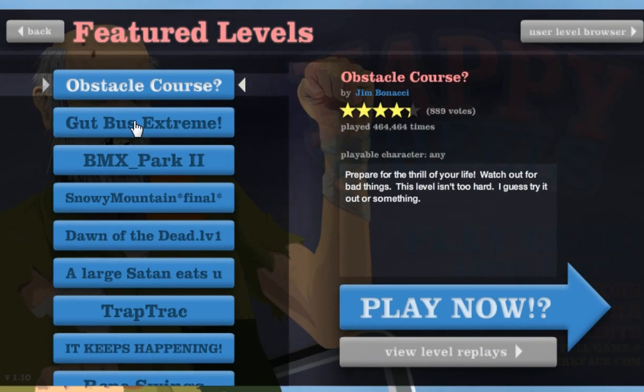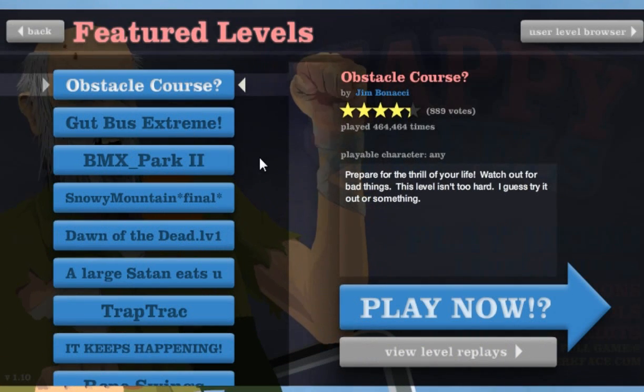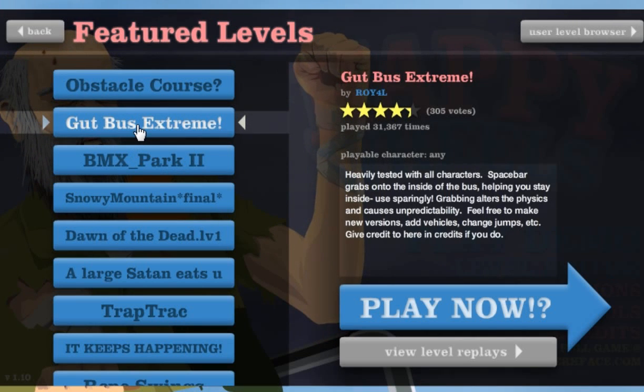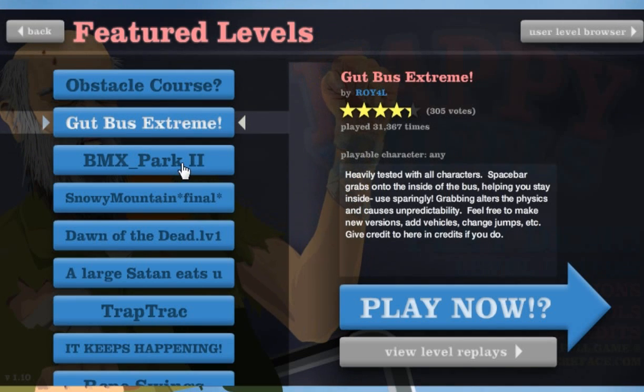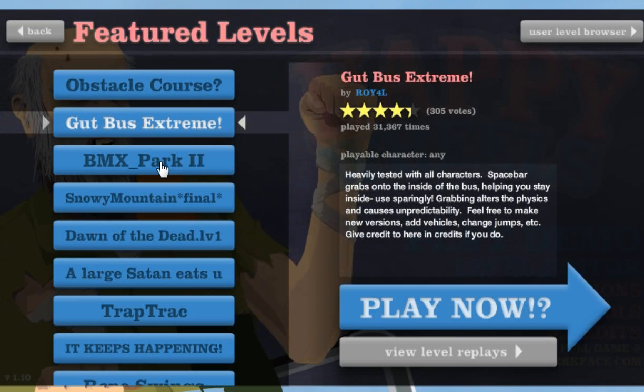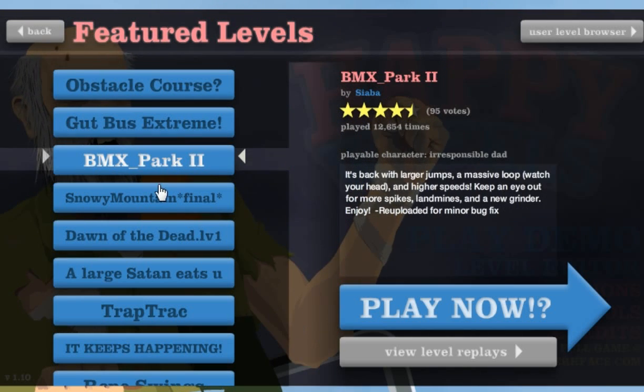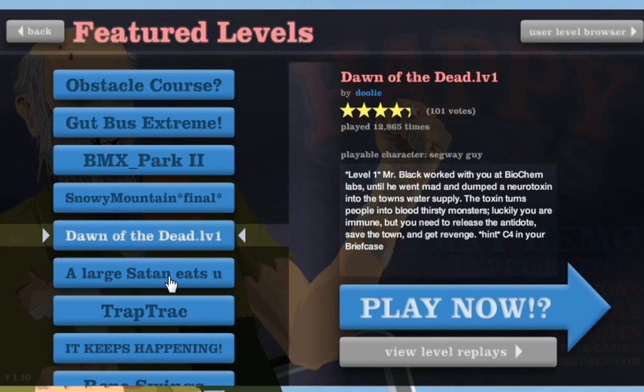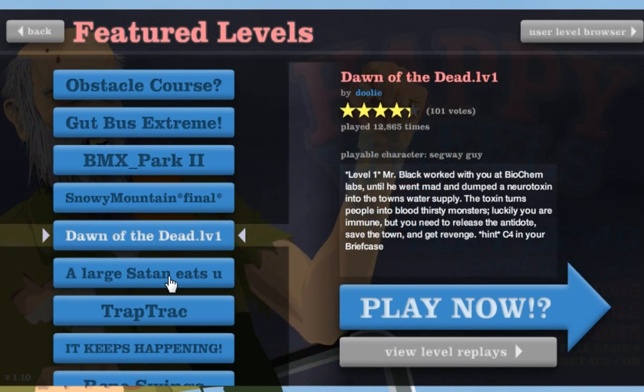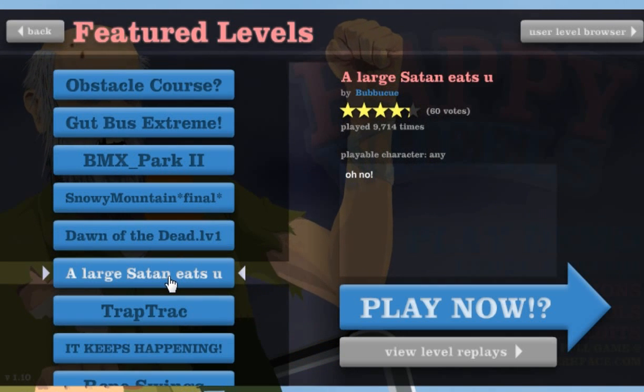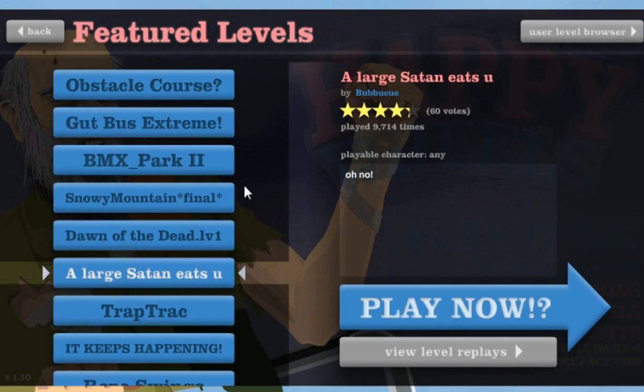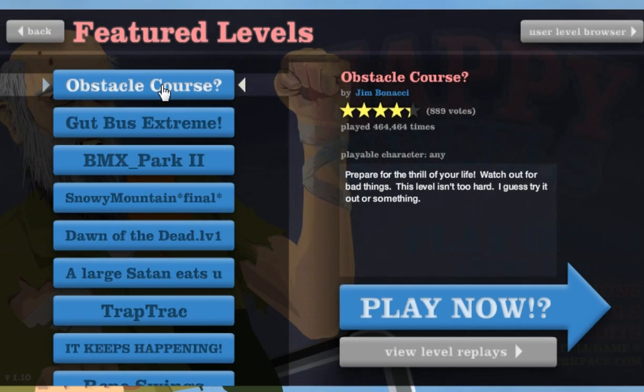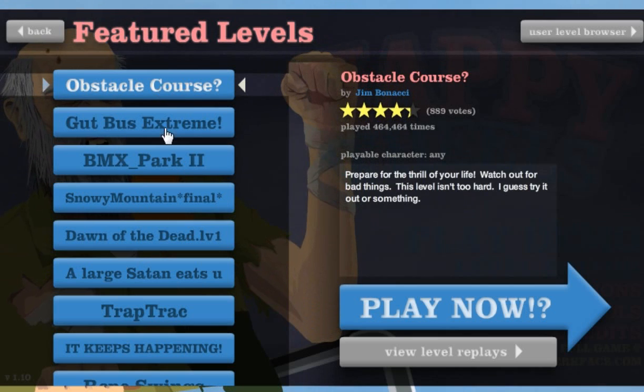Let's see here. Oh, we've got a couple different levels. Looks like Gut Bus Extreme. BMX Part 2. Let's just, A Large Satan Eats You. Okay, let's just go with the first one here and try it out.